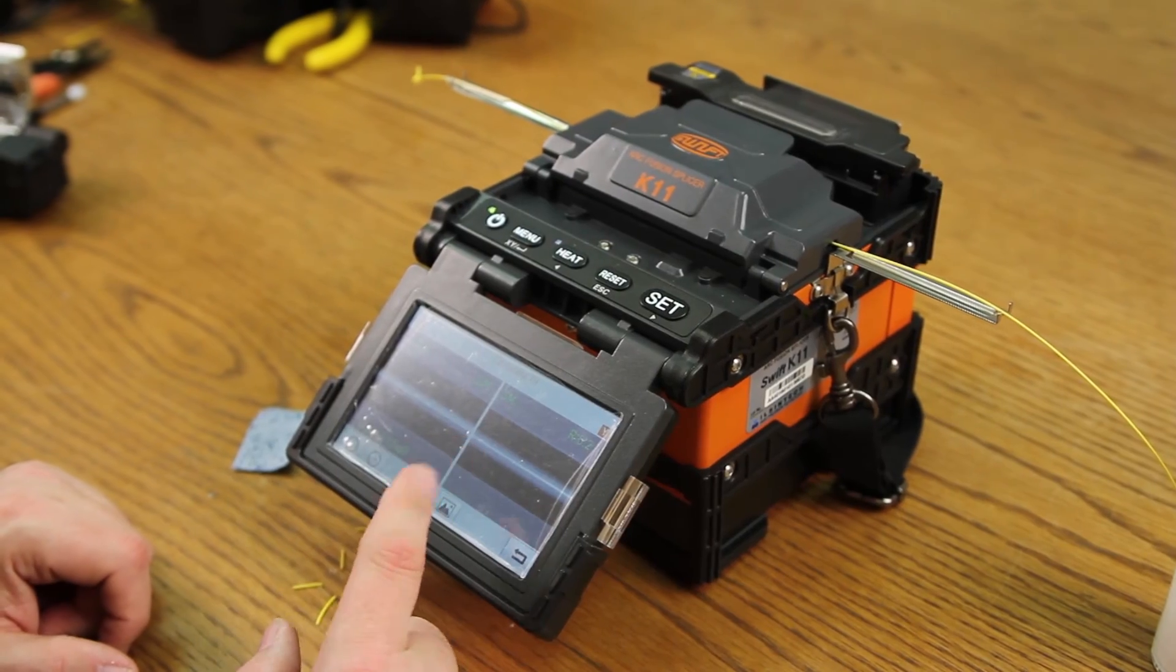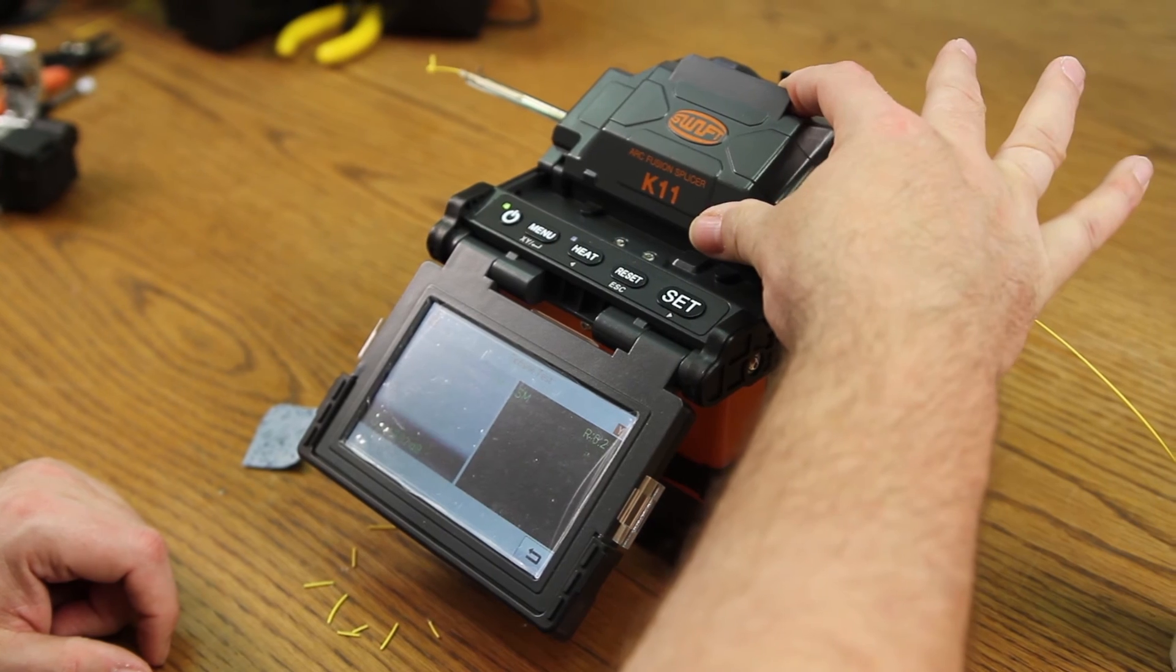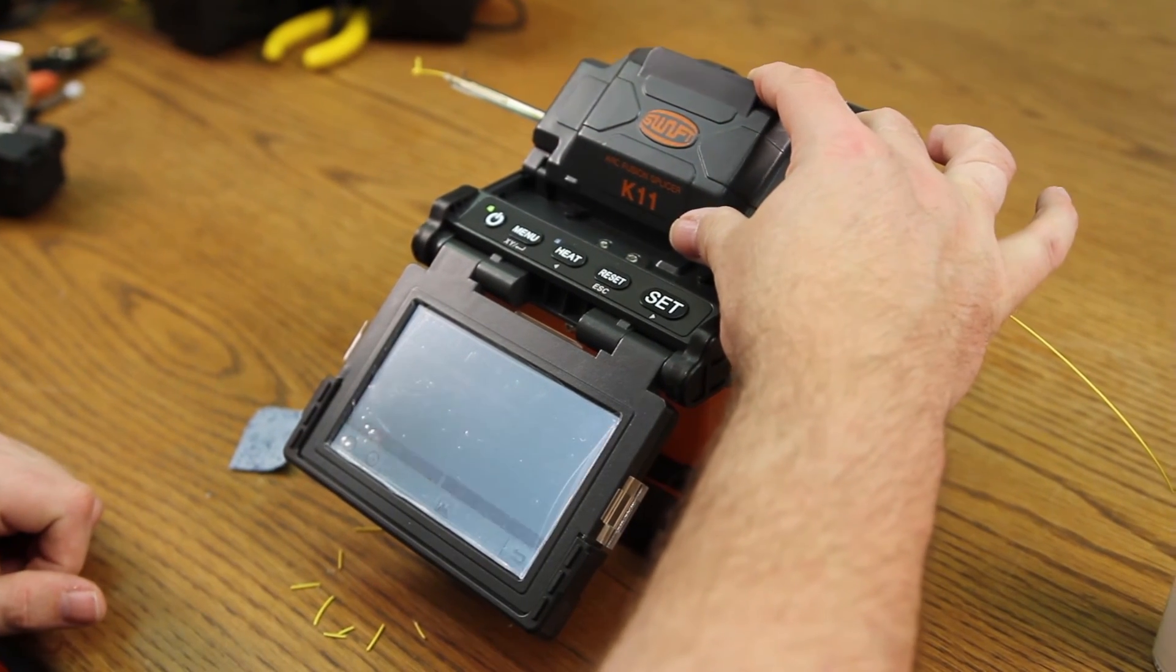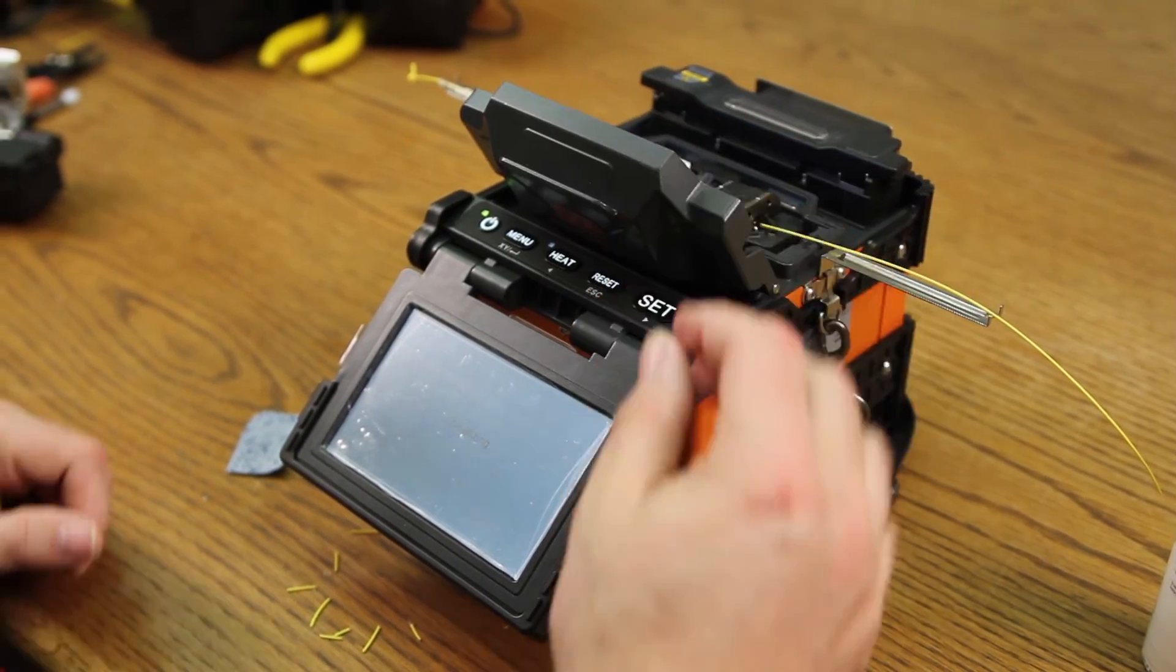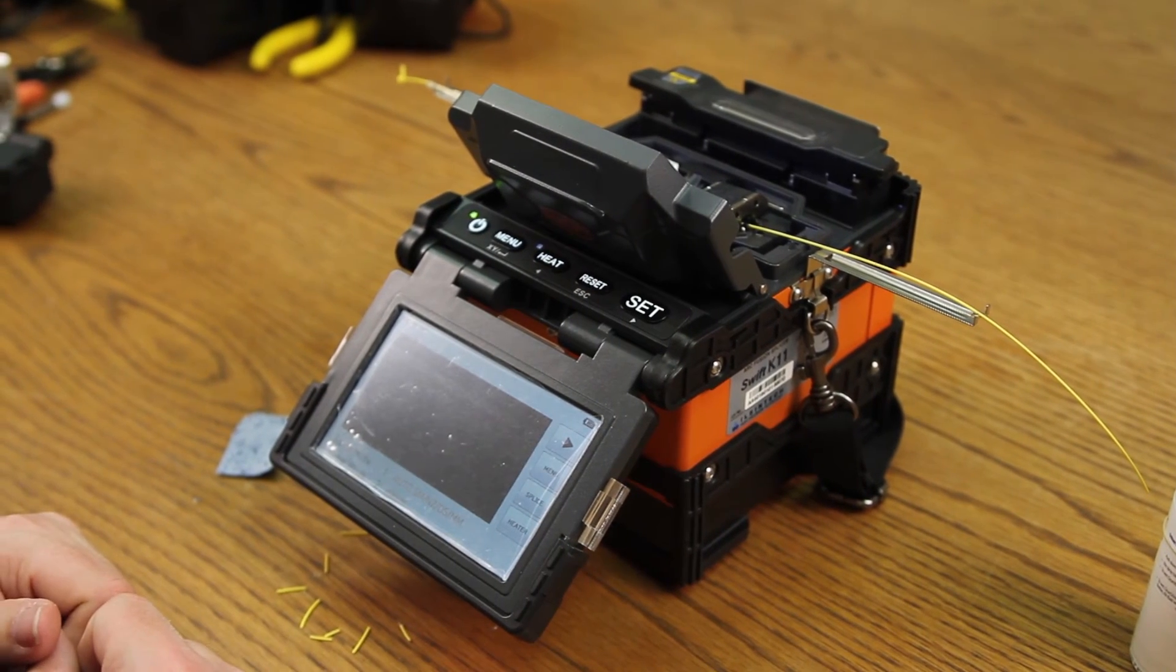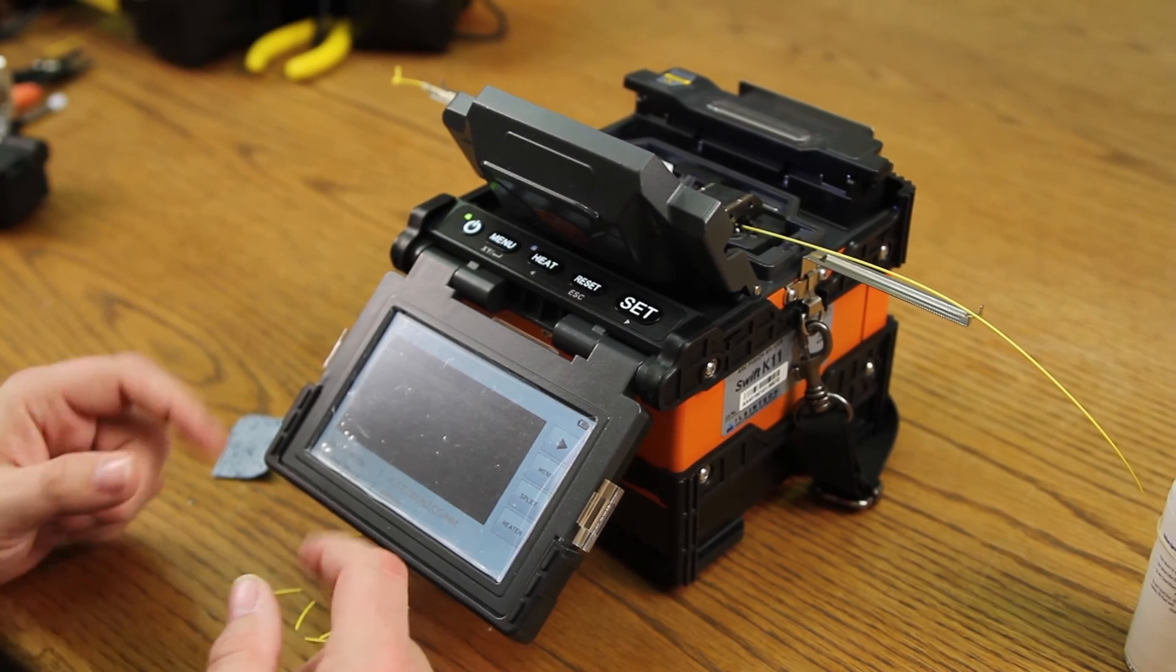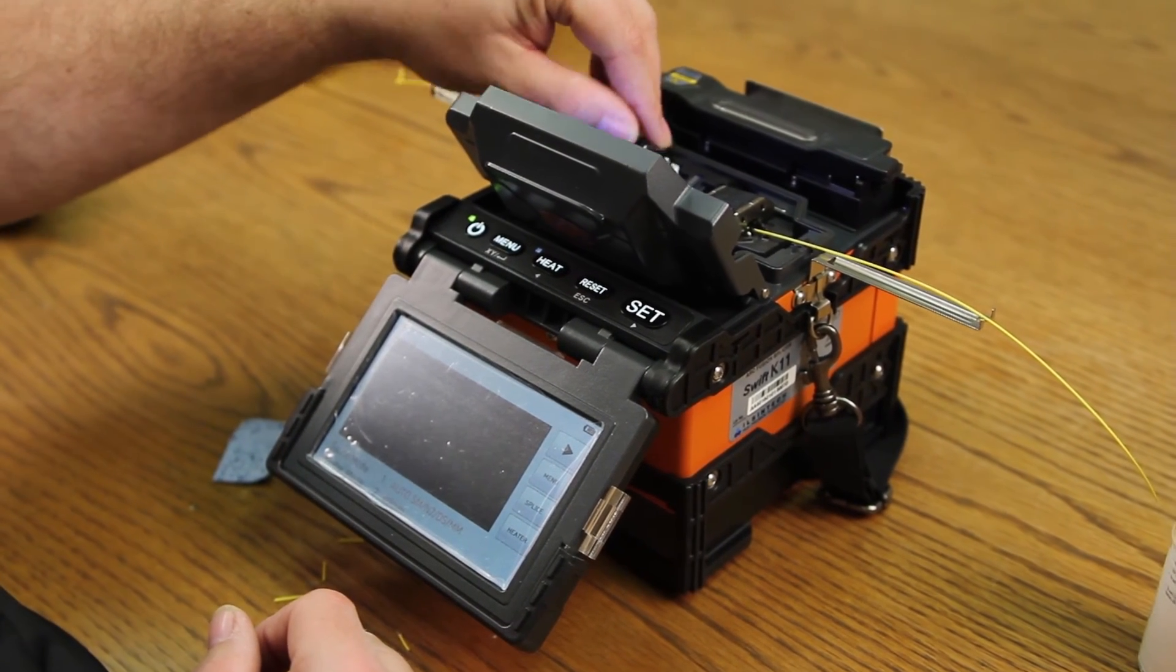Once complete, open your wind cover. Allow the tensile test to be performed. This is conducting a 2-Newton pull force across the fiber. It's a pull and hold. Once it comes back to your main screen, open your clamps.